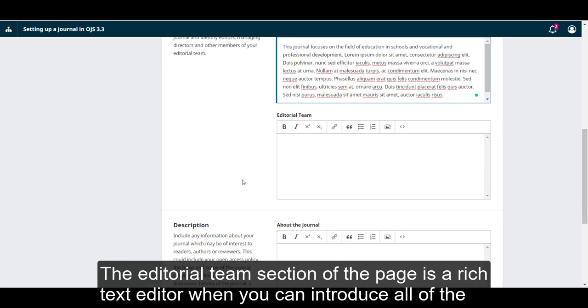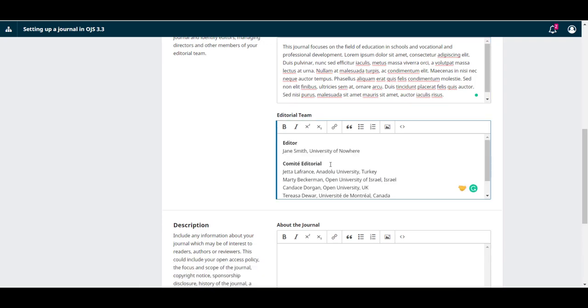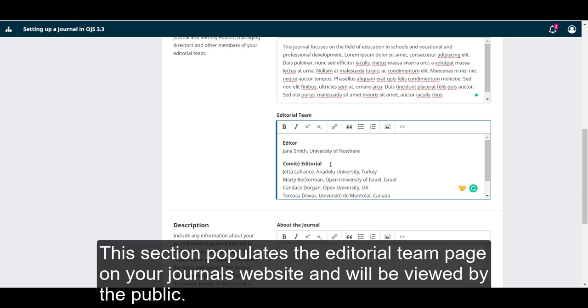The editorial team section of the page is a rich text editor where you can introduce all of the people on your journal team, including your editors, directors, and other people. You have complete control over how this text looks, what information you choose to include, and what level of detail suits your purposes. This section populates the editorial team page on your journal's website and will be viewed by the public.